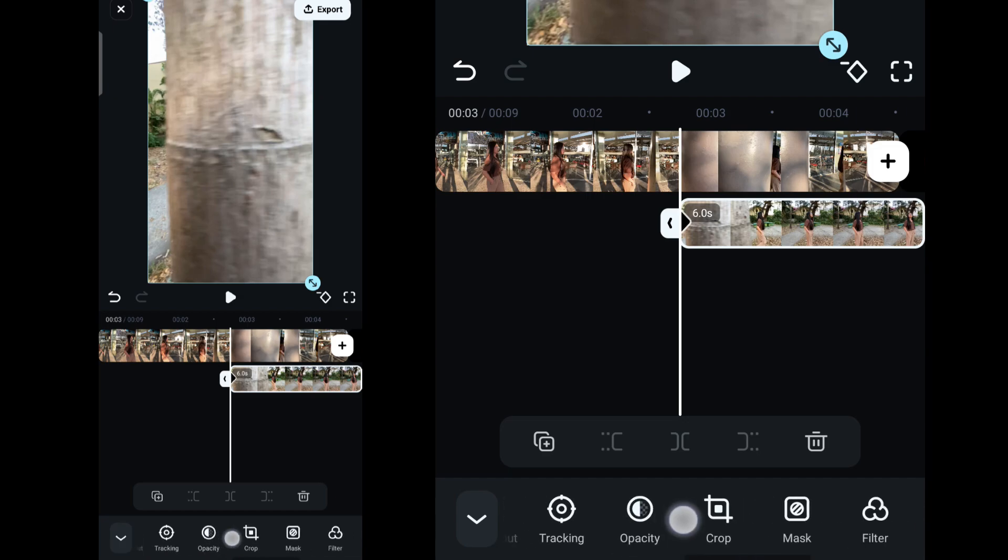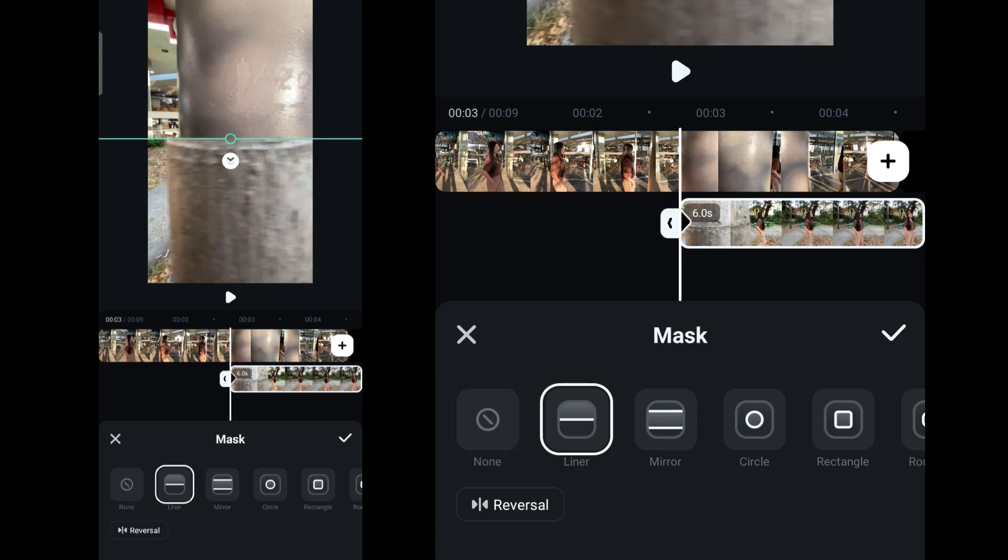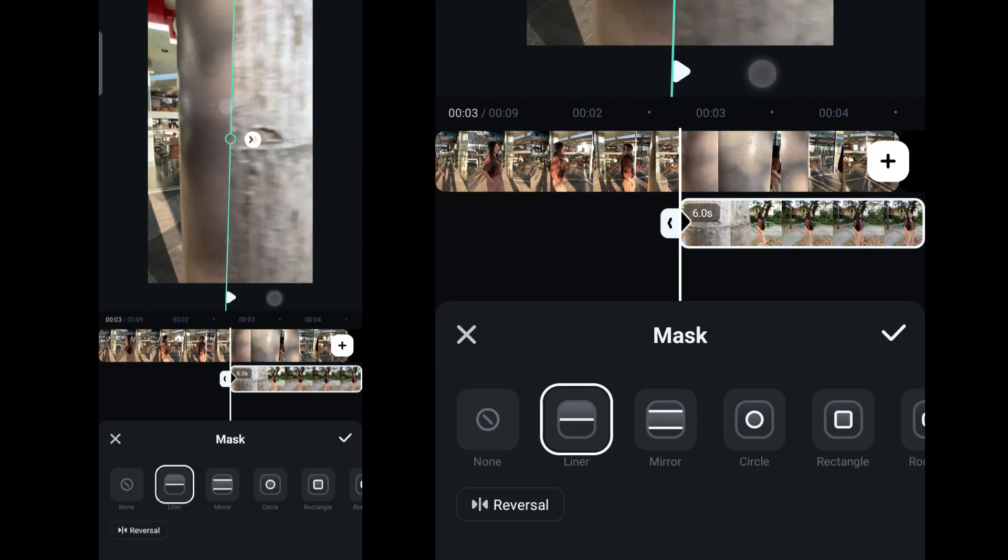With the keyframe ready at the beginning of the clip, select mask and pick linear mask. Rotate it to make it vertical and align the mask with the pole or tree.